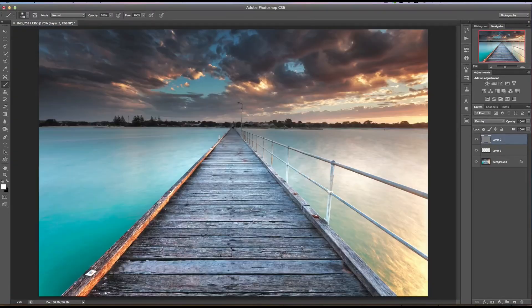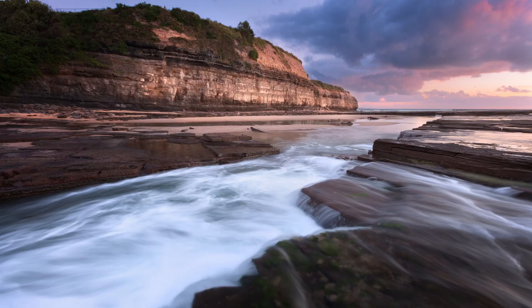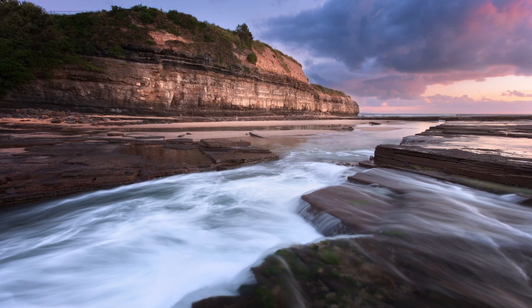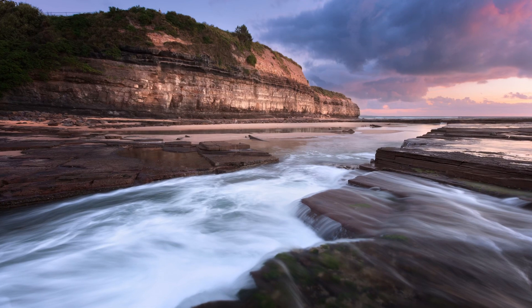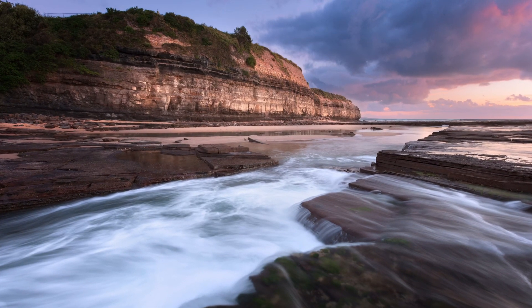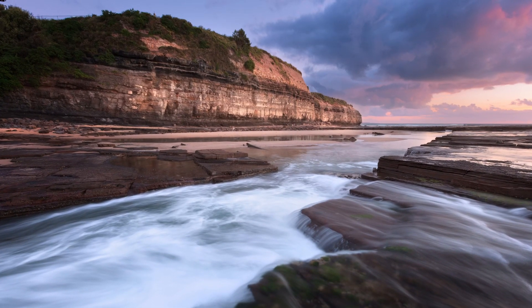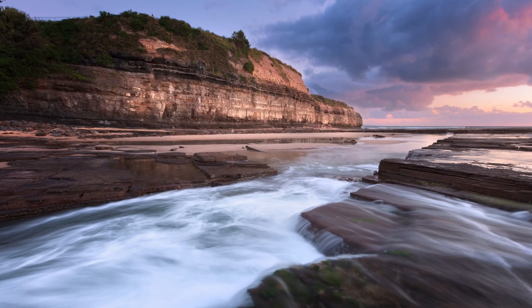Because what makes a landscape pop in a natural and subtle way is adding and enhancing depth and separation between elements to make it feel like you can step right into the scene.